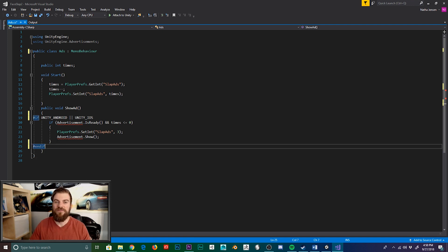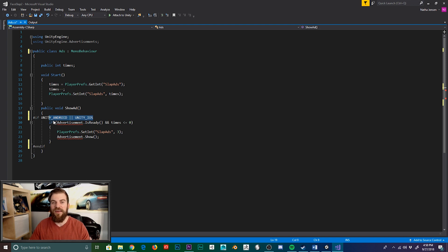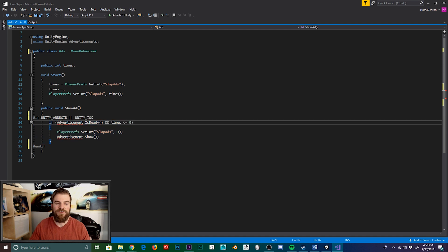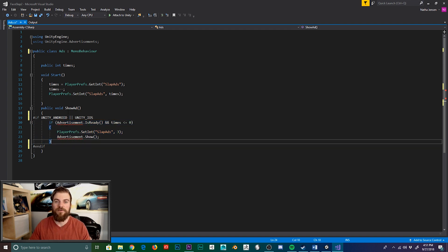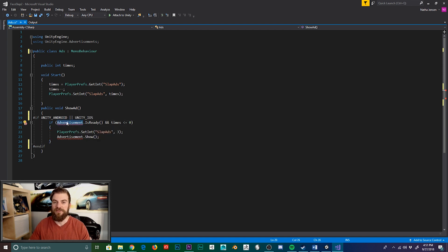Now Unity has a whole documentation on the different platforms and keywords that you can use with these special if statements. And I'll link that in the description below. But as you can see, our code is still active and we're still receiving these errors. That's because the current platform we have selected within our build settings is Android. And so we're receiving this error message because of another reason.